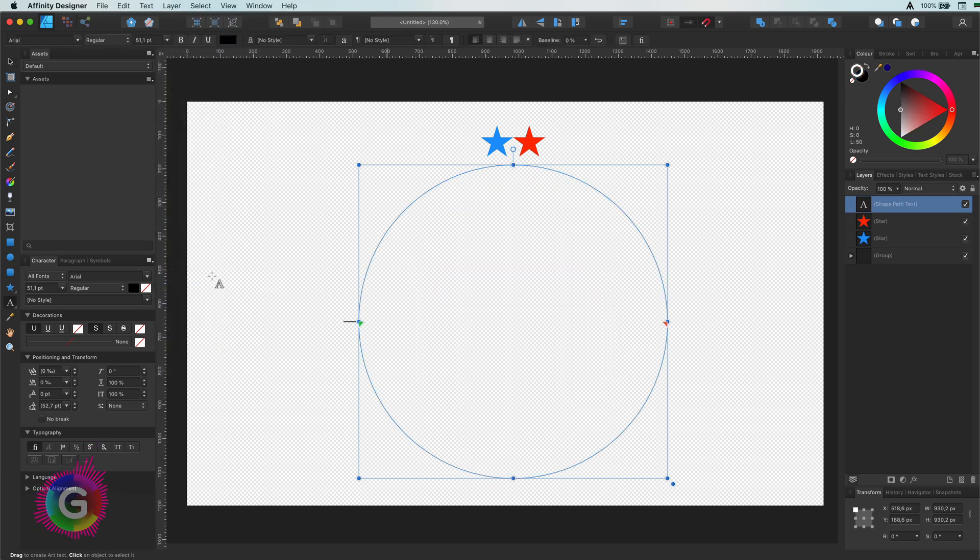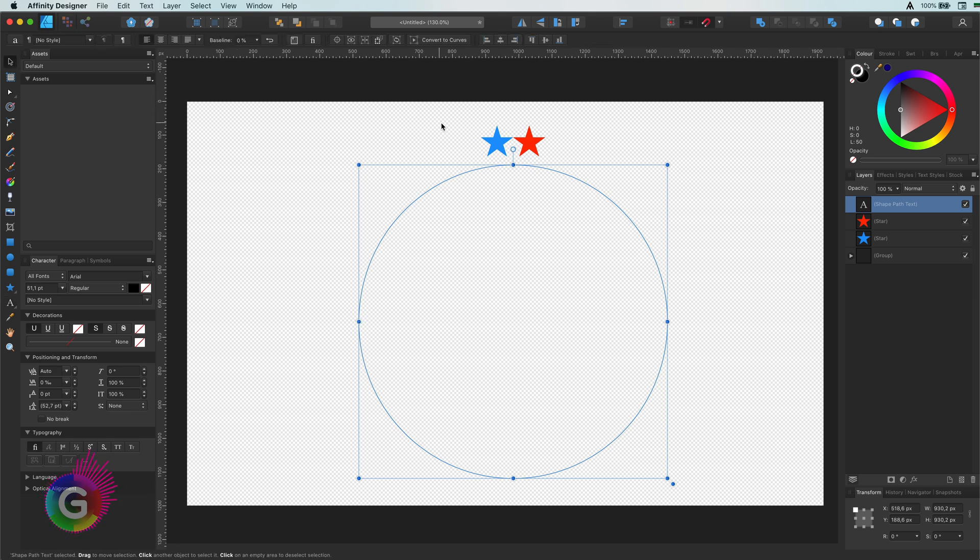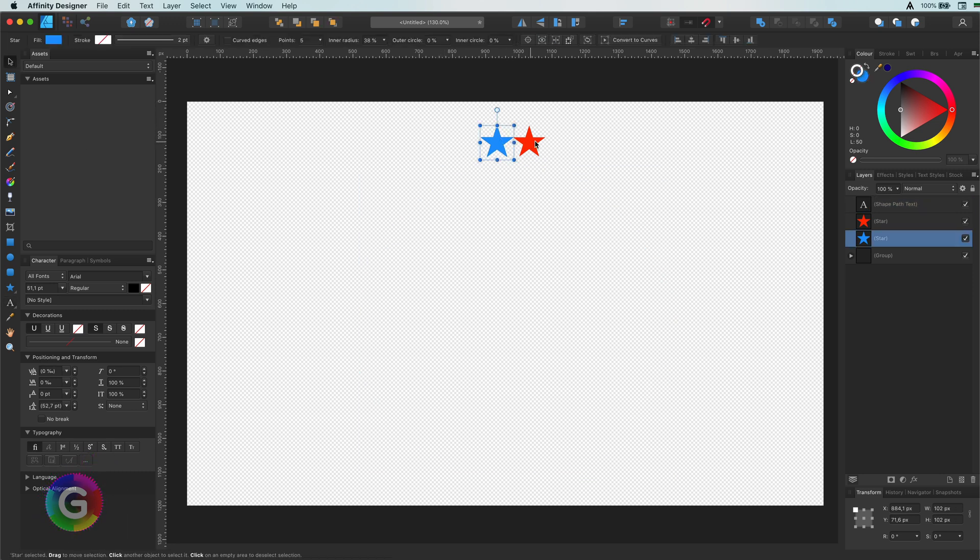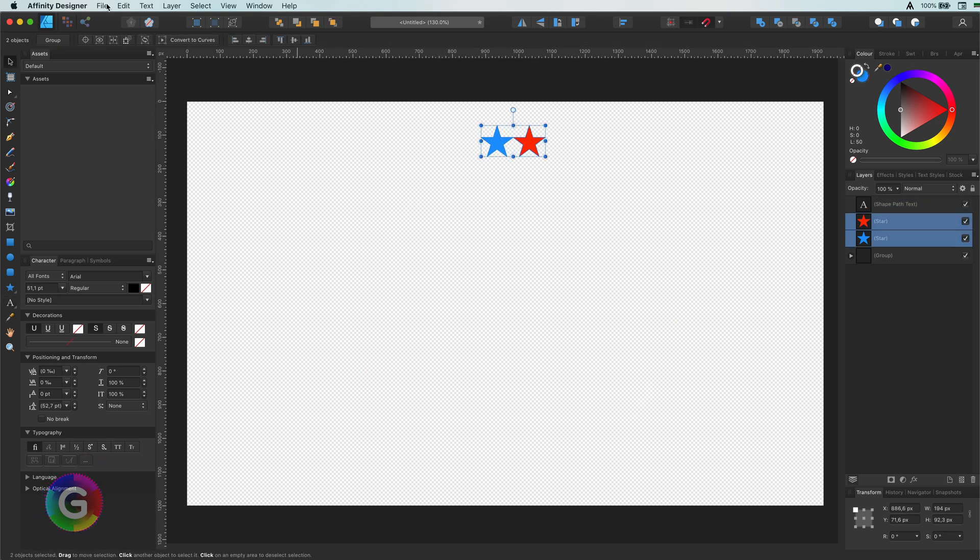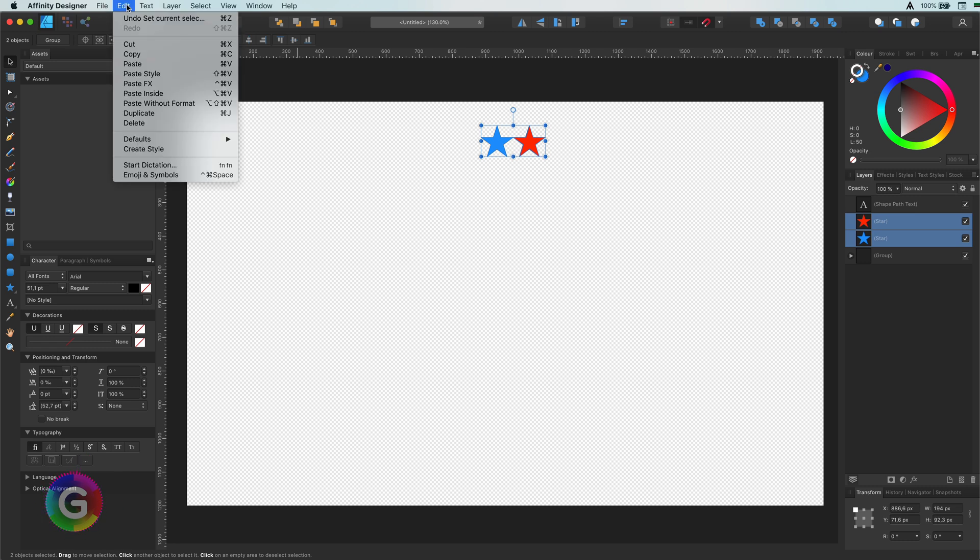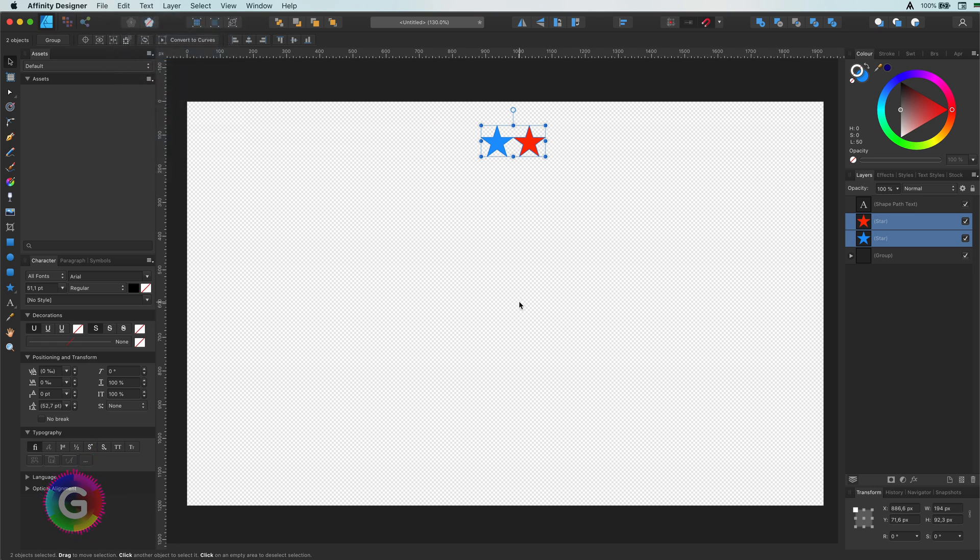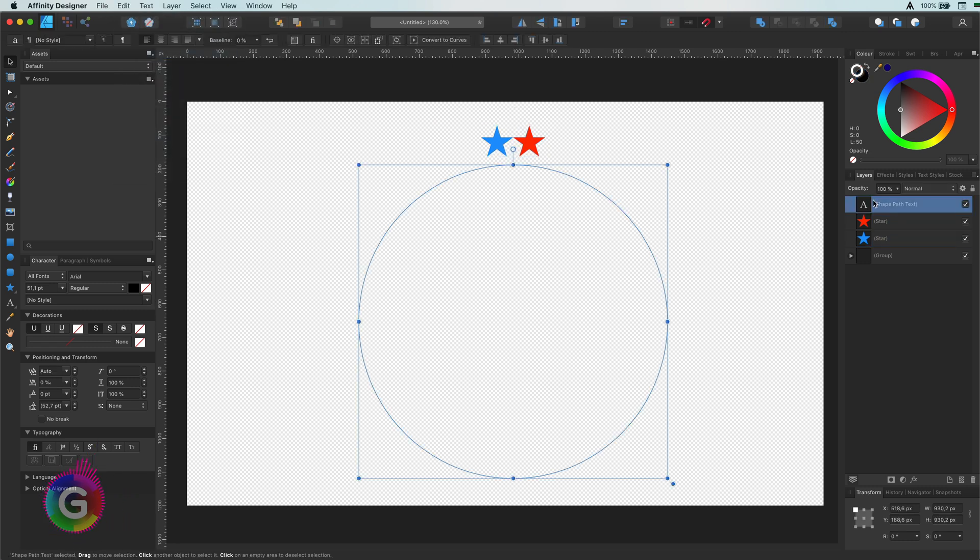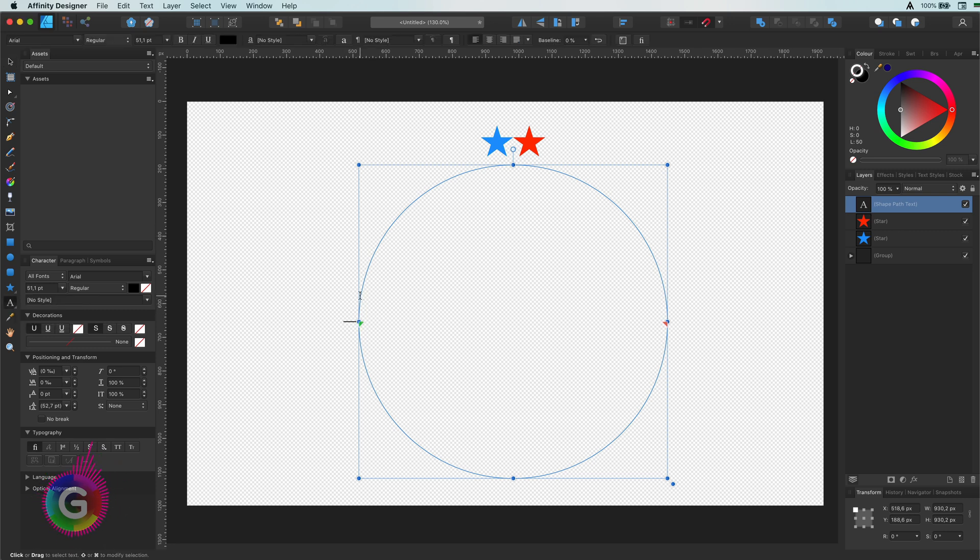Next, select the objects you want to follow along the path—in my case these two stars—and copy them. Select the path, which is the circle in my case, and activate the artistic text tool and use the paste function. Wow, that is amazing!